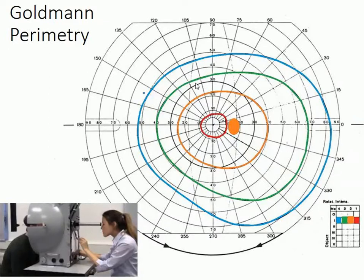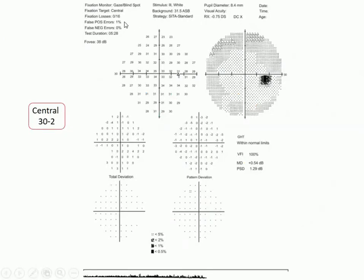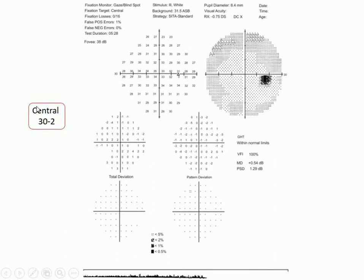That led to an effort to focus just on testing the central 30 degrees, resulting in an automated test called the 30-2. In the diagram, each hatch mark refers to 10 degrees — so 10, 20, 30 degrees in each direction. That's why the '30' label appears: it's the central 30 degrees being tested.